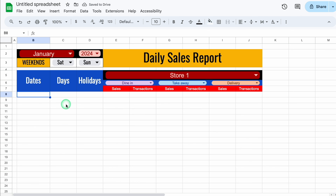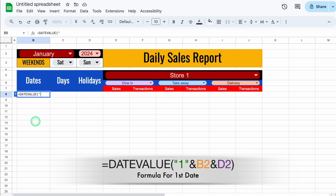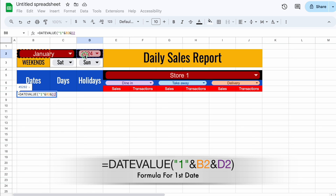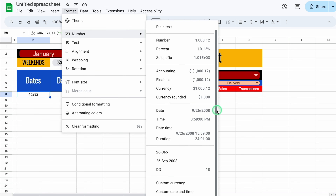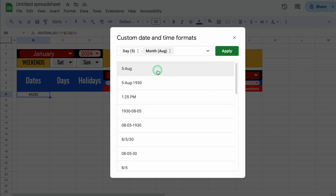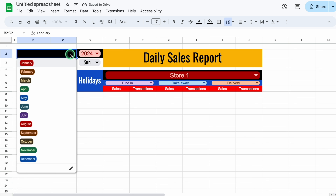Now I'll click in the date cell and insert the formula for the first date. The formula will be =DATEVALUE with bracket open, double inverted comma 1 double inverted comma, then I'll select month and year. We'll close the bracket and hit Enter. We'll center it, go to Format > Number, scroll down, click on Custom date and time, select a desired date format, and click Apply. Now we can see the 1st of January. If I change the month to February, the first date changes. I'll switch back to January.